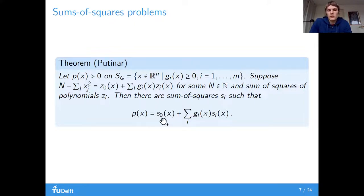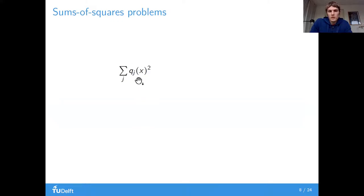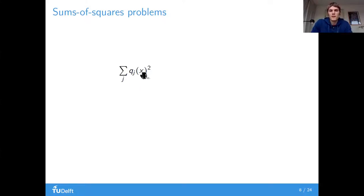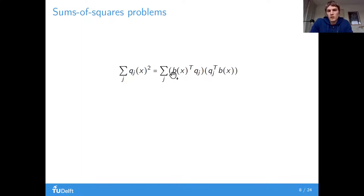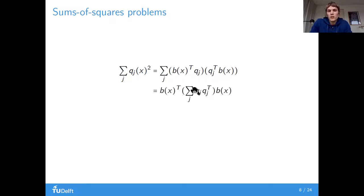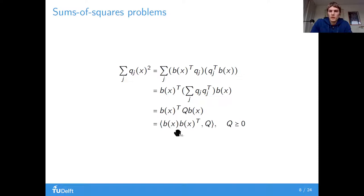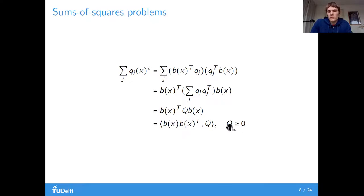For this, we still need to characterize a sum of squares. If we have a sum of squares, we can write this polynomial in terms of the coefficients with respect to a basis. We can take the basis outside of the sum and we have just a matrix — in fact, a positive semi-definite matrix. So we can express this as an inner product with a positive semi-definite matrix. If we optimize over sum of squares, we actually optimize over positive semi-definite matrices.